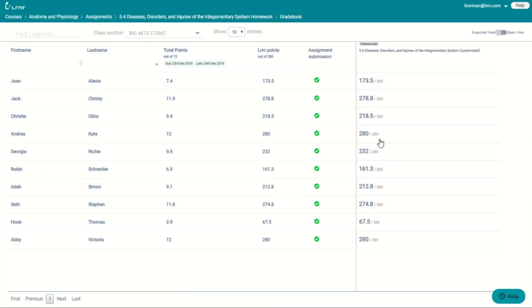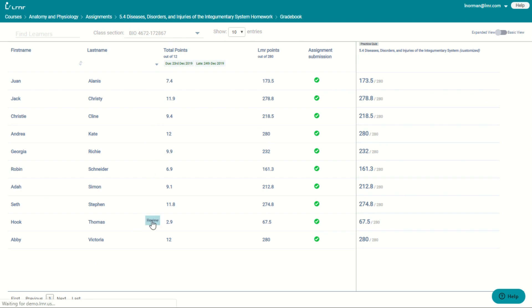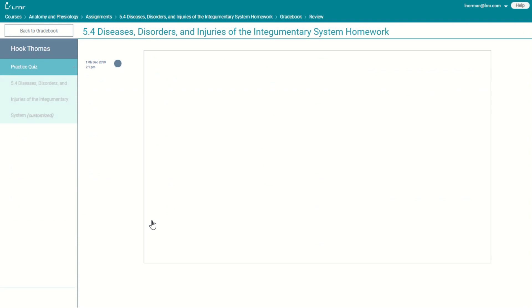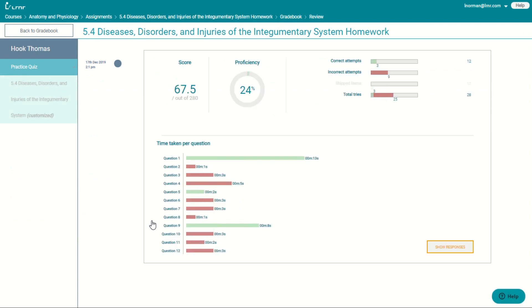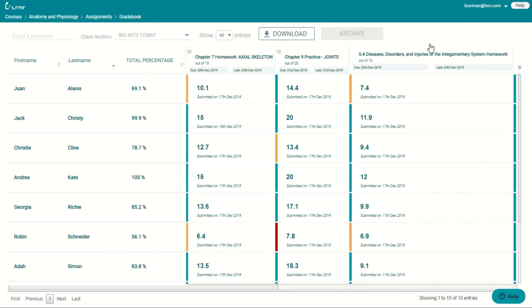We have the single assignment grade book where you can see the grades of all the students for a single assignment. And if you go to the review of that student, you can see detailed analytics for that student. We also have the cumulative grade book where you can see the overall grades for each student. This grade book automatically syncs to your LMS.